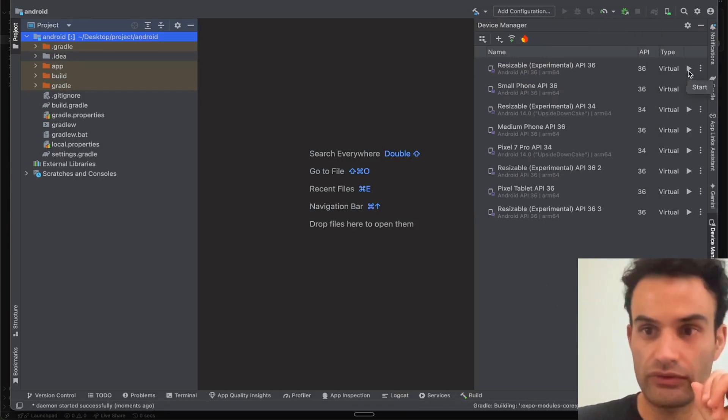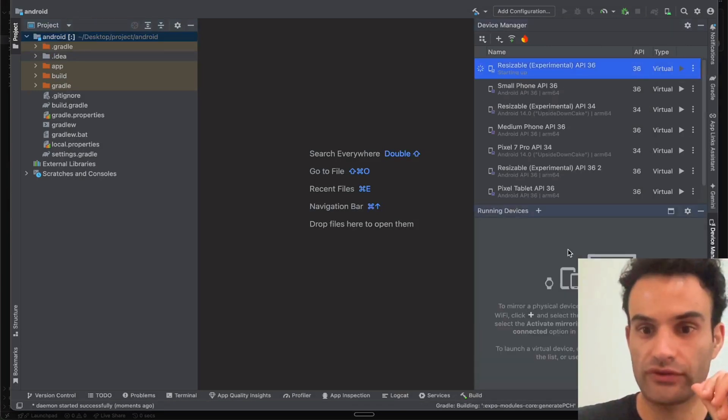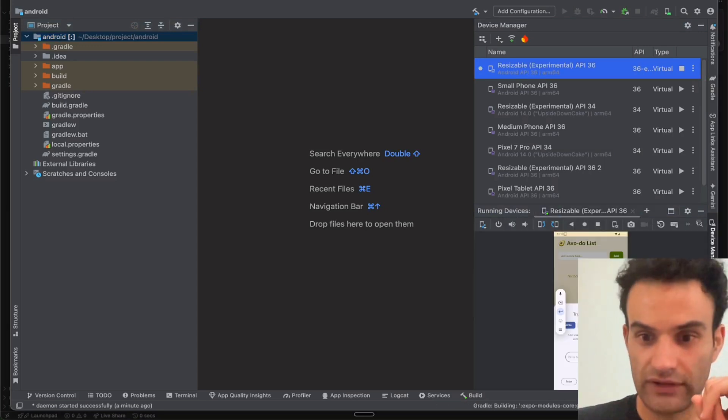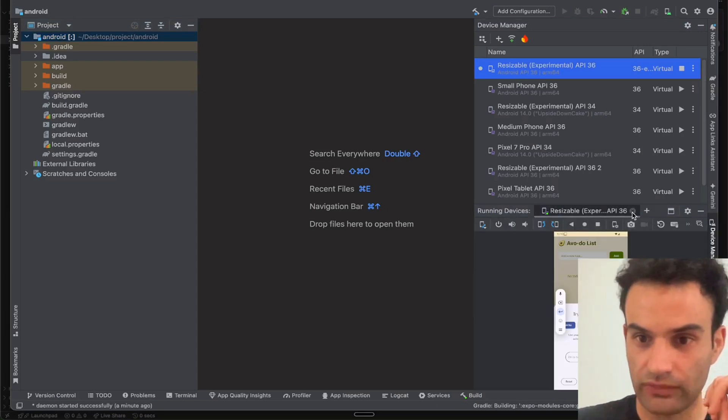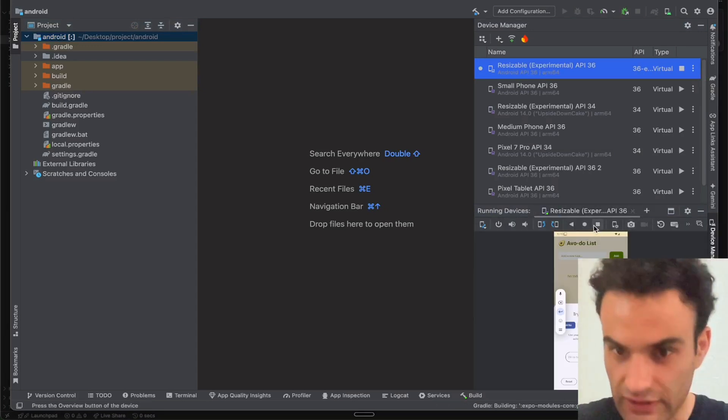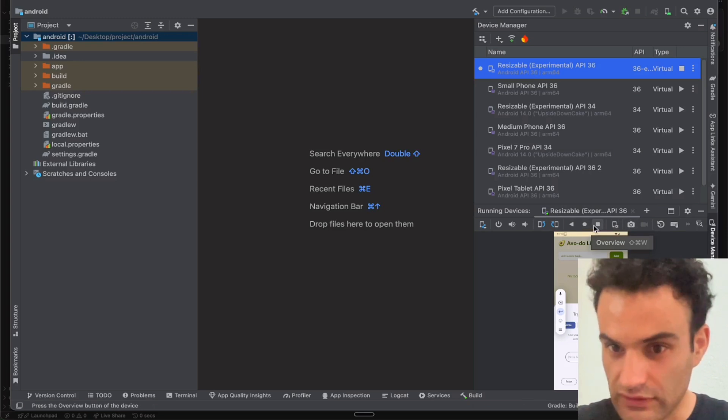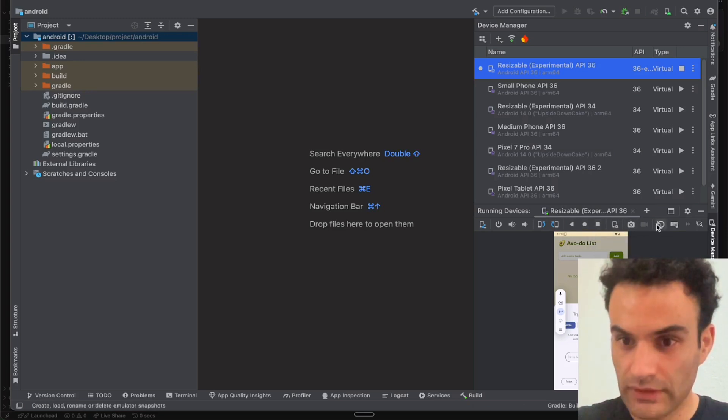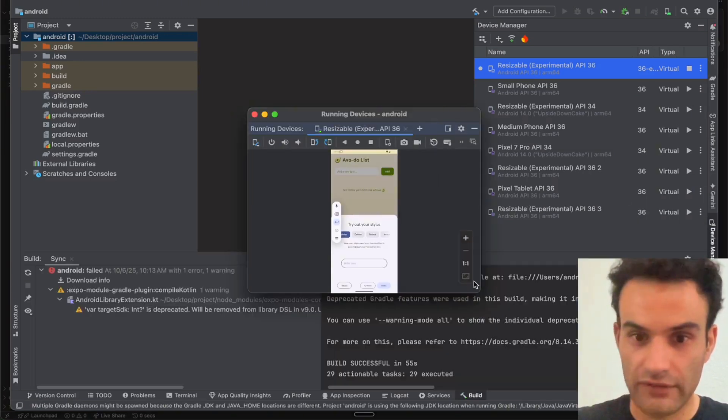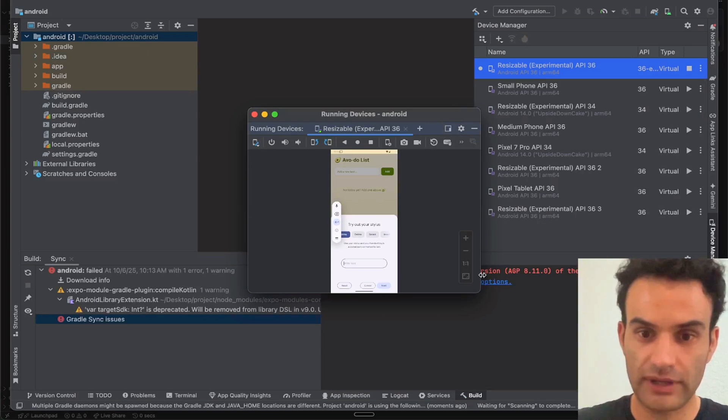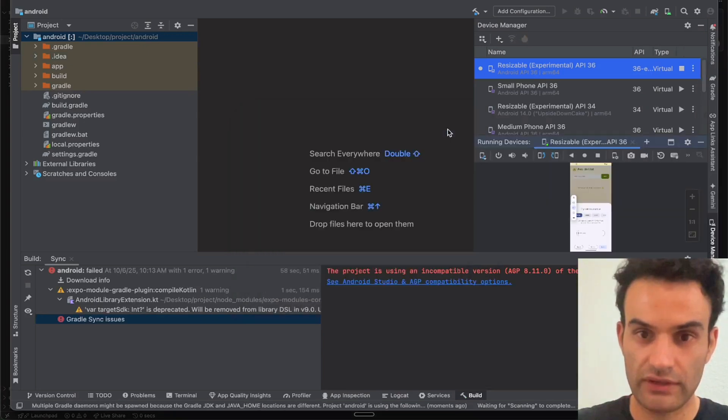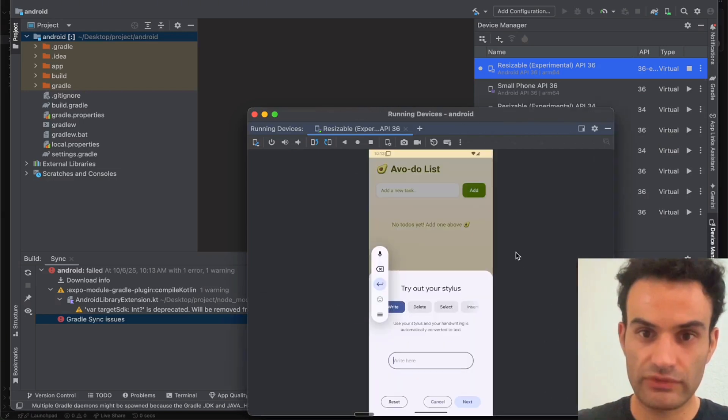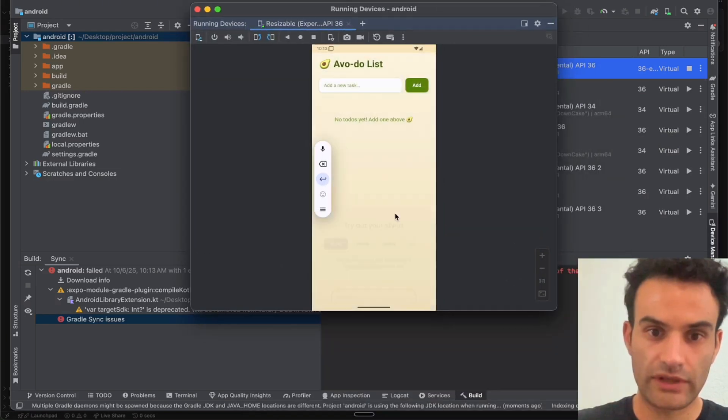And then you want to start the virtual device. Okay, so we have the device running. I was running it earlier, so that's why it started so quickly. So if we want, we can pull it out of the panel by clicking this button right here, or we can put it back. And then we'll just make this larger so we can see it.